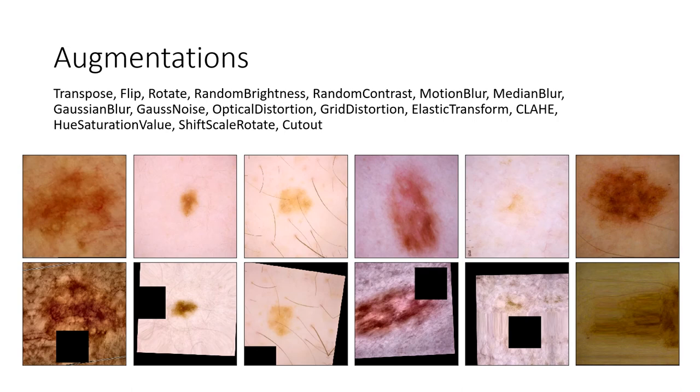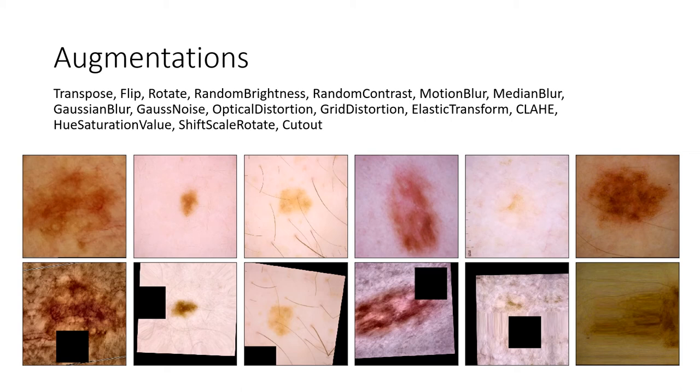For a medium-sized dataset like this, augmentation is very important. So we use all the augmentations listed on this slide. And I'm showing six randomly chosen images, the before and after augmentation effects. So you can see the augmentations are pretty heavy.